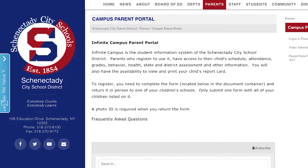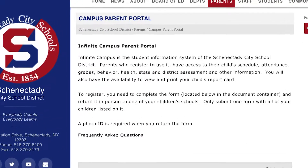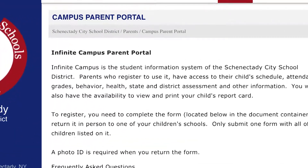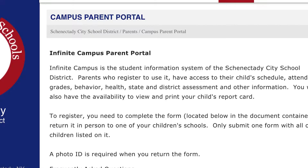Hello, Schenectady parents. The Parent Portal is a great way to stay informed about your student's attendance and grades. Today we're going to get you signed up for the portal.